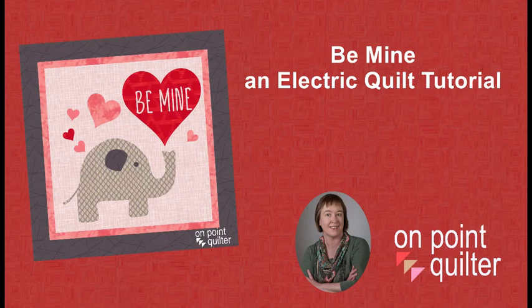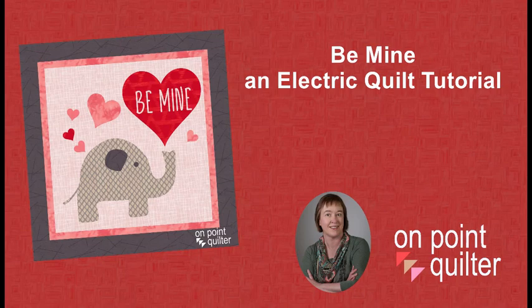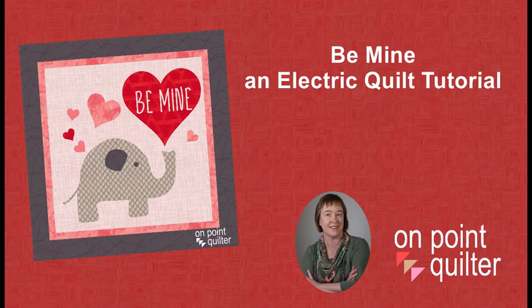Welcome, this is Carrie Schell from On Point Quilter. In this tutorial I used an SVG file as inspiration to create an applique block and quilt in Electric Quilt.